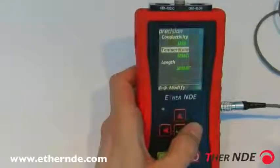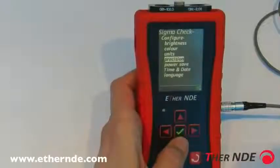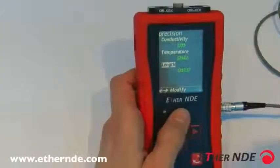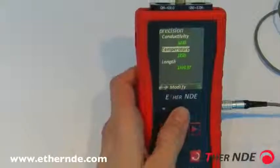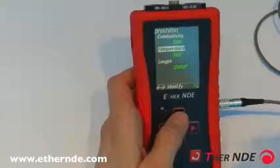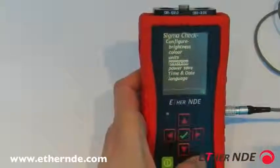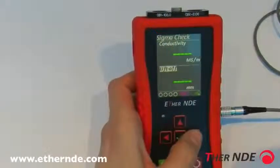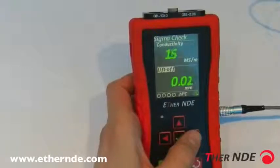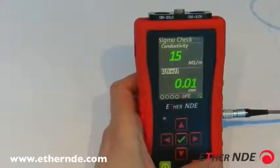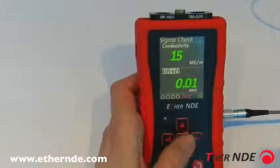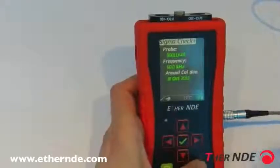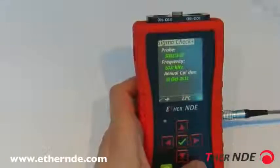For temperature you can have zero or one decimal point; for length, zero, one, or two decimal points. To demonstrate: with temperature set to none, conductivity to none, and length to two, pressing tick to accept and going to the reading screen with liftoff displayed, you can see no decimal points on the conductivity and two decimal points on the liftoff. The temperature at the bottom also shows zero decimal points. That explains the precision menu item.